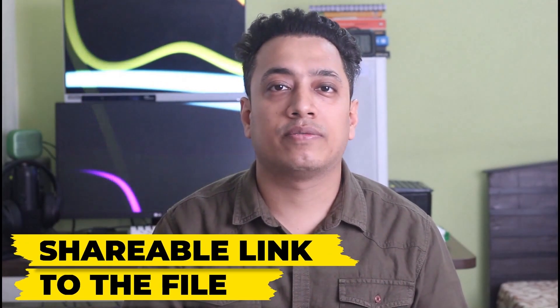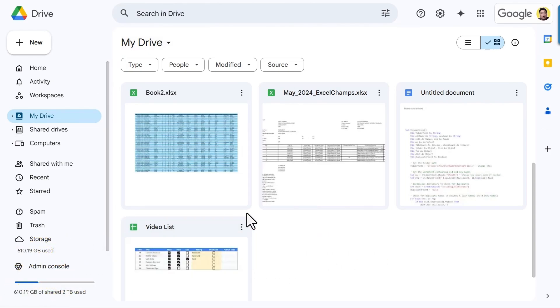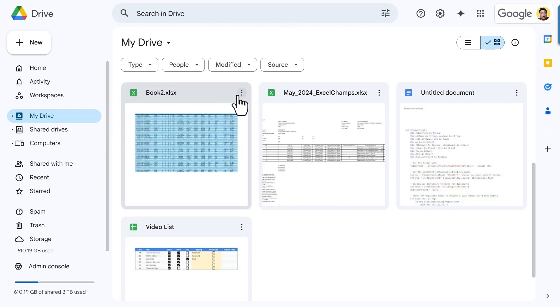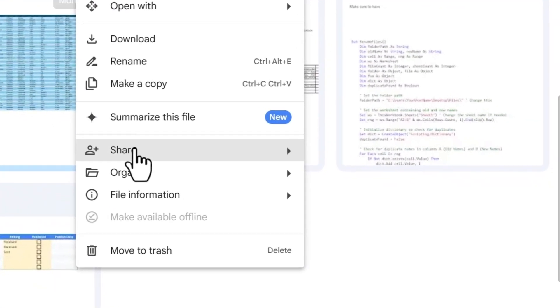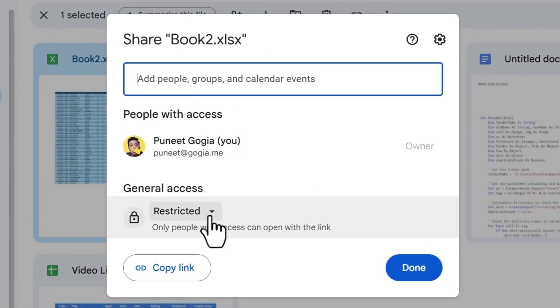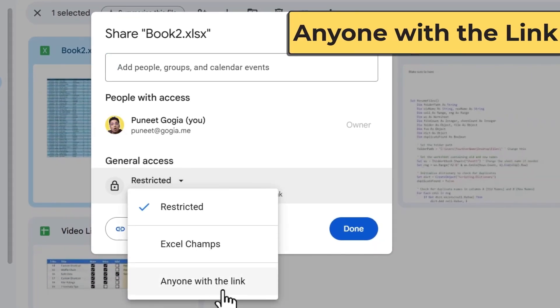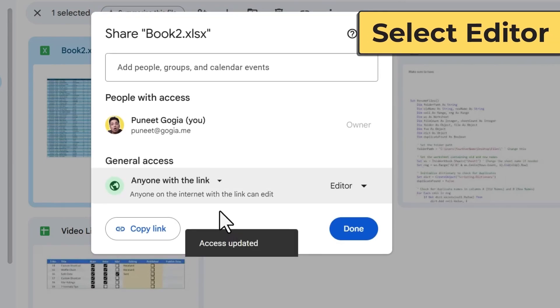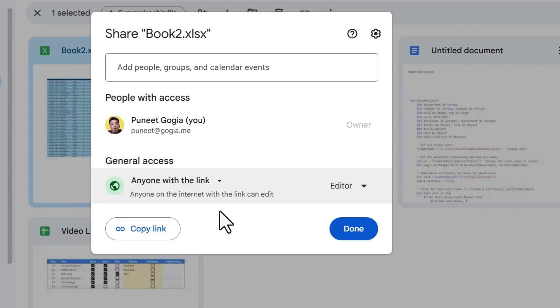First of all we're going to create a link that will help us to access that file from Google Drive. So now I'm in my Google Drive and here is the file that I want to connect with Power Query to get data into Excel. The first thing is to get the shareable link from Google Drive for that particular file. You need to click on the three dots, then go to Share and then Share again, and from here change the access of the file. I'll go with 'Anyone with the link' and then Editor. Now I'm going to copy this link.